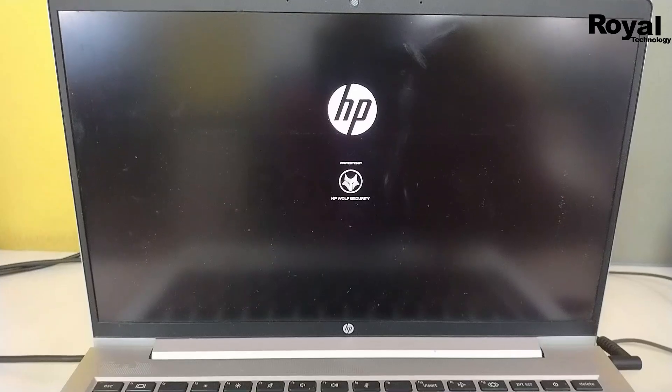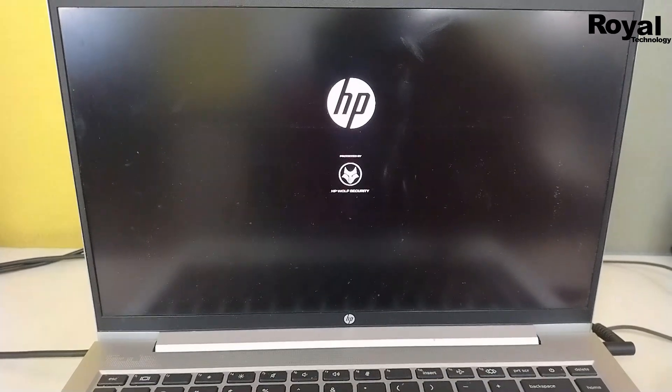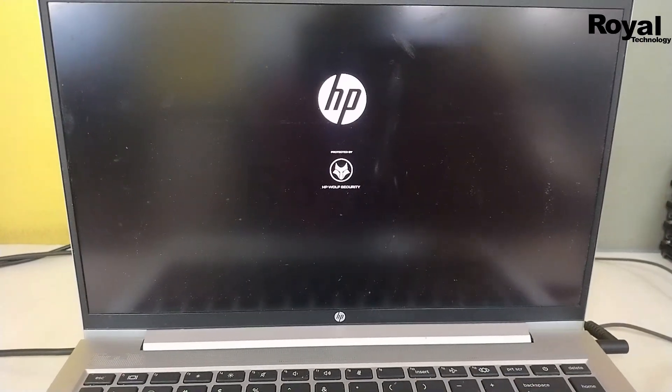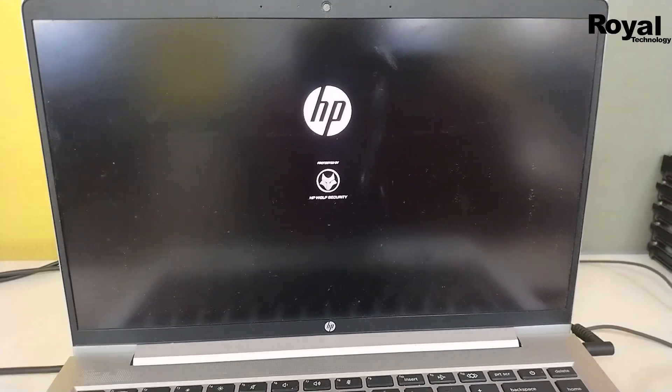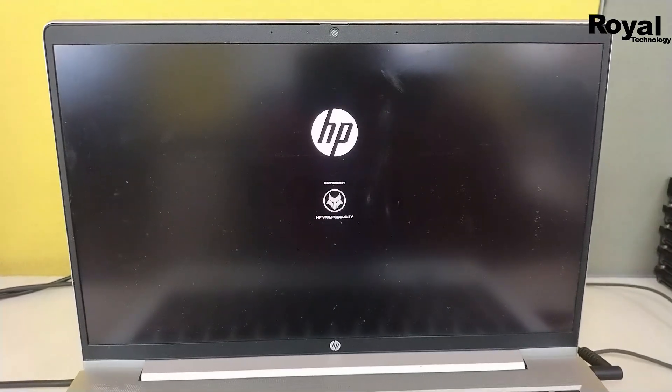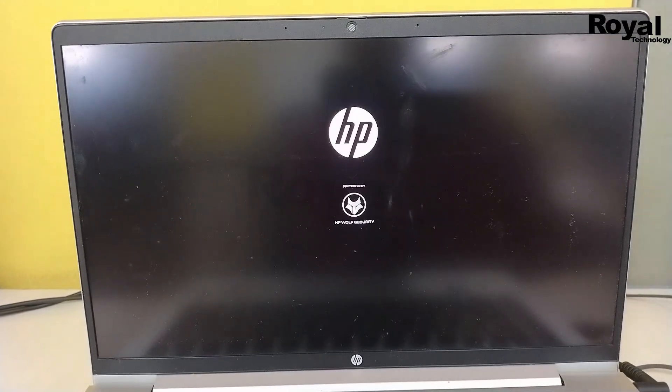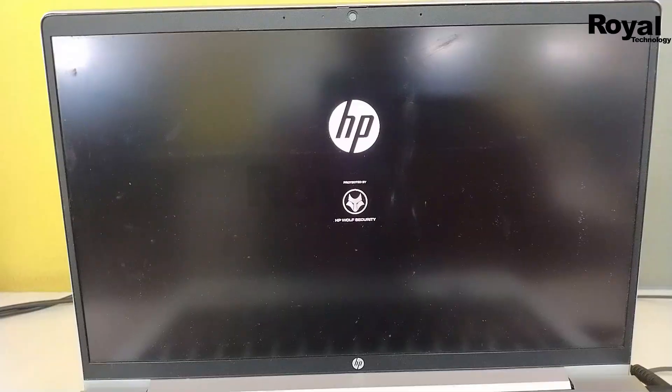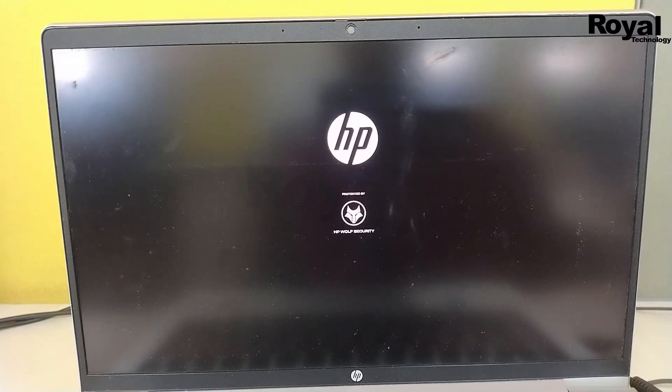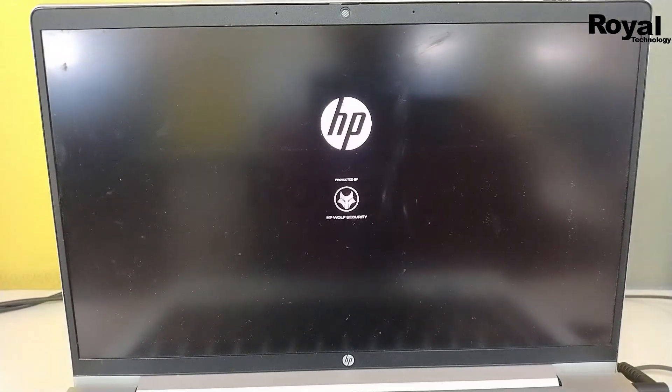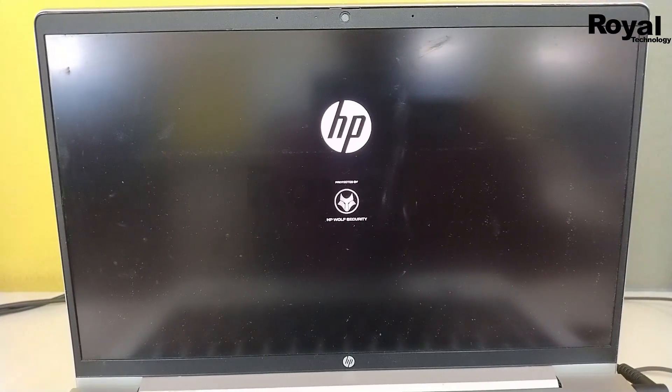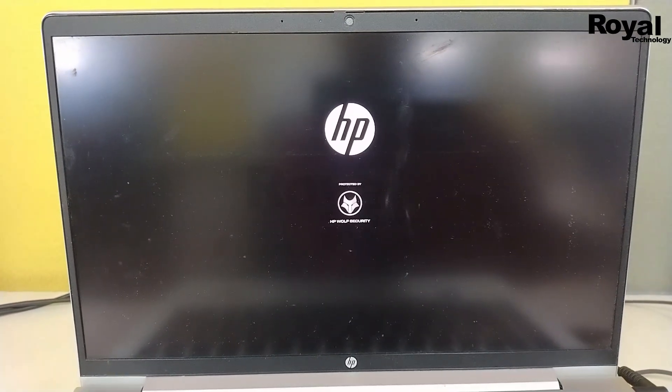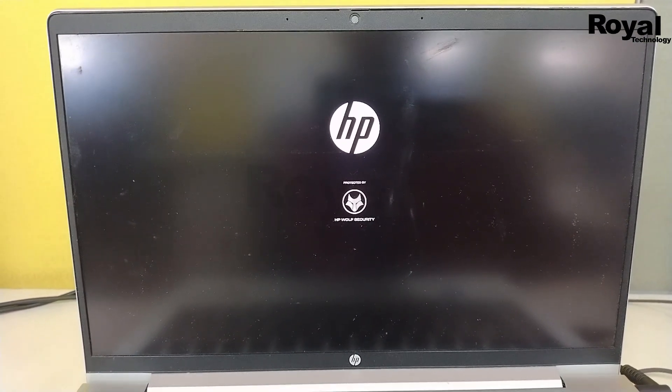If it is stuck here, you have to wait 15 to 20 minutes. If nothing is moving, then you have to hold the power key for 10 to 15 seconds. After that, release the power key and turn it on again. That will fix the issue.